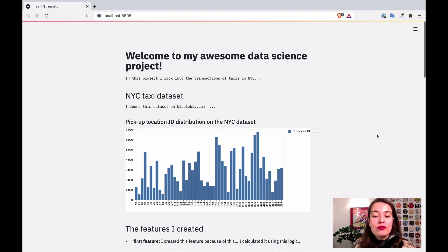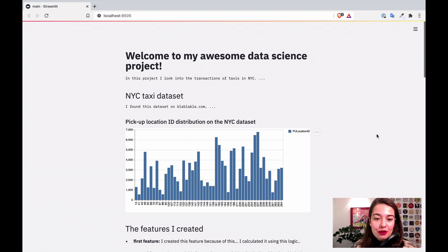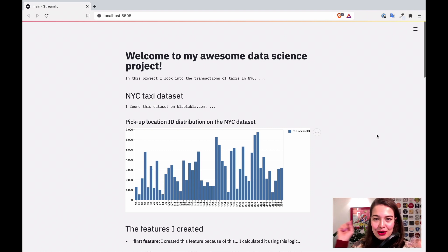So if you followed my previous playlist of creating a Streamlit app for yourself, you are familiar with this. And if not, go check it out. I'll leave a link somewhere here or in the description.